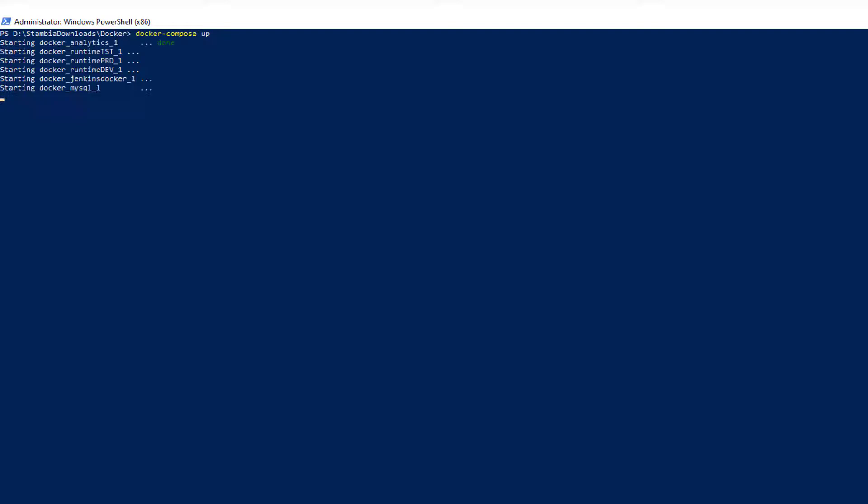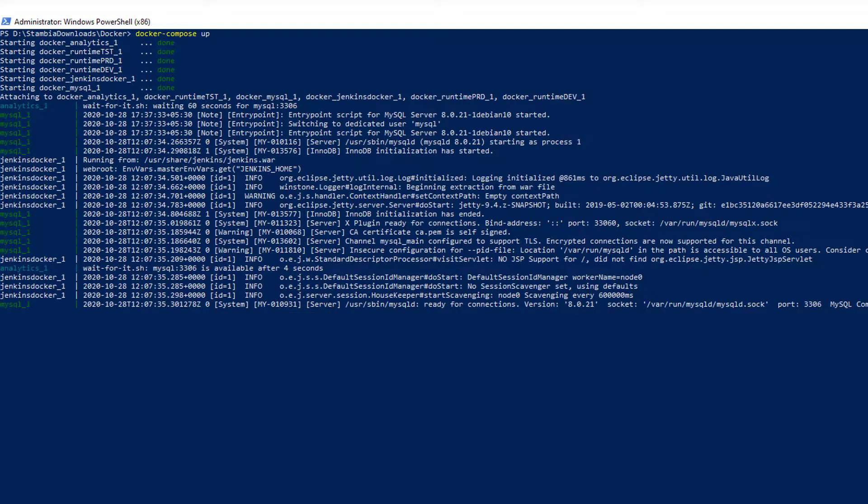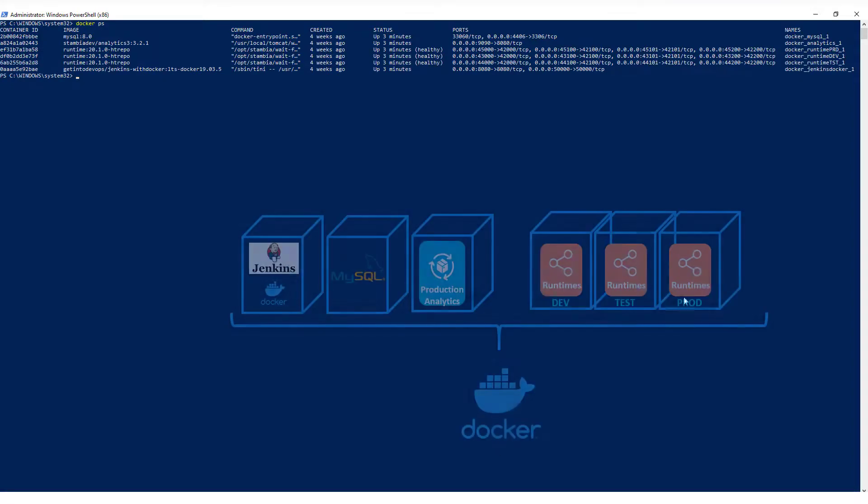Using the Docker Compose up, we will start all the containers and verify all are up and running.